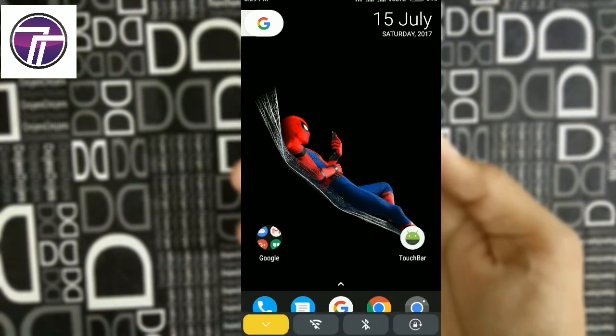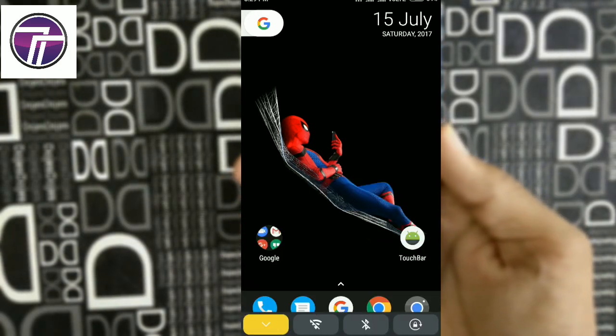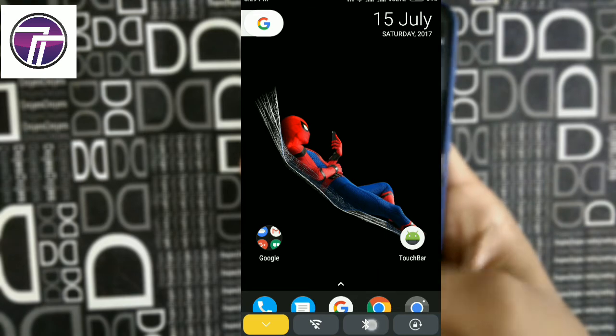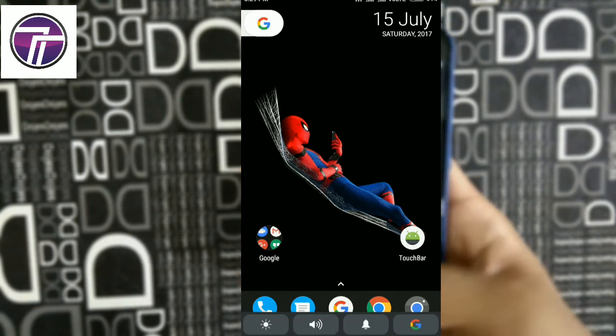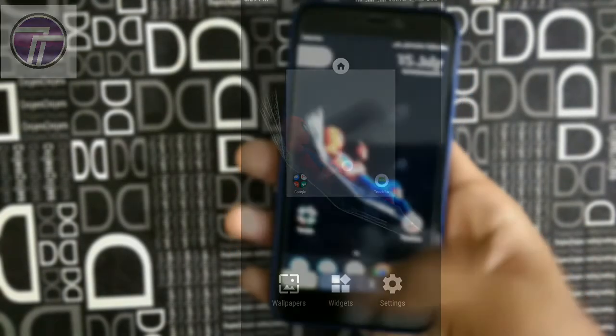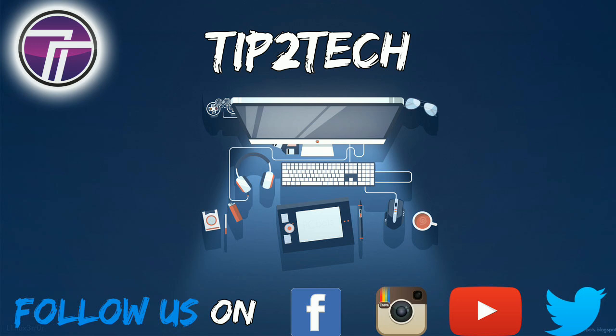So guys, that's all for this video. Hope you liked this video, give this video a huge thumbs up if you liked it, comment down below if you have any queries or questions regarding this video, and if you are not yet subscribed to our YouTube channel Tip2Tech, then click on that subscribe button and hit the notification bell so that you can get notification whenever we upload a new video.